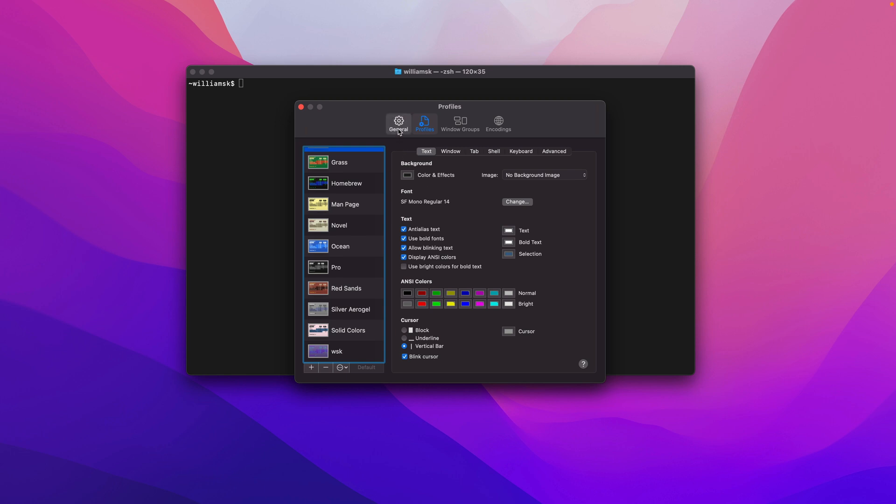Let's jump back into General. The next thing is Window Groups. We're going to skip this for now, we'll come back to it at a later point. You can start up with Window Groups and I'll show you how to do that.